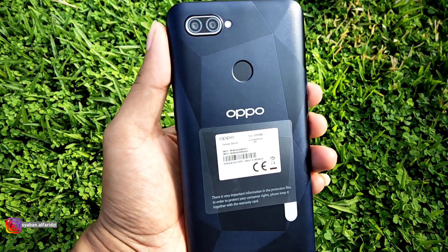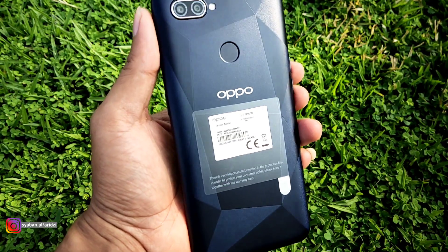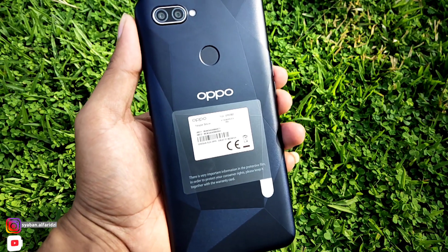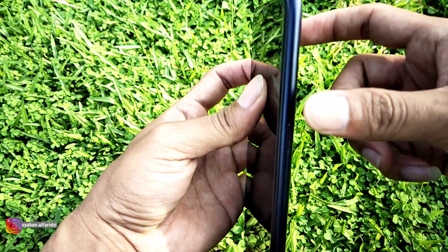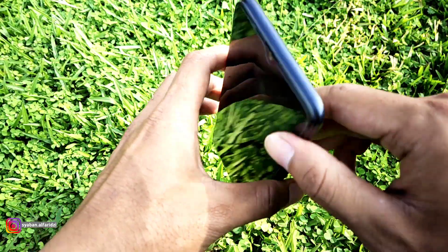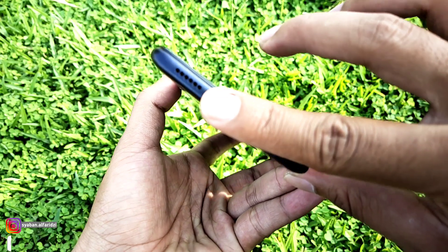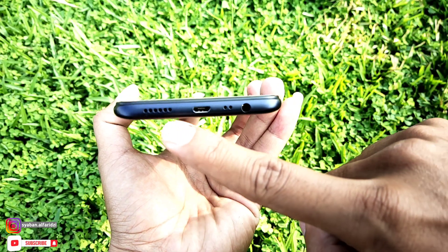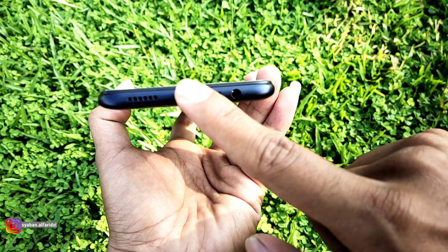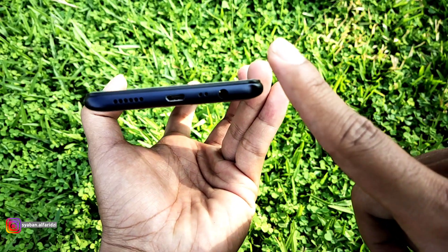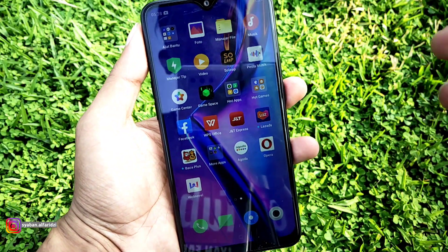Di sini juga ada sidik jari. Untuk modelnya mirip Realme C2, namun di sini menggunakan fingerprint sedangkan Realme C2 tidak. Di sisi bagian kanan ada tombol power, sisi bagian atas polos. Di sisi kiri ada tombol volume dan SIM injektor. Di bagian bawah ada speaker dan port pengecasan, namun masih menggunakan micro USB, belum tipe C.